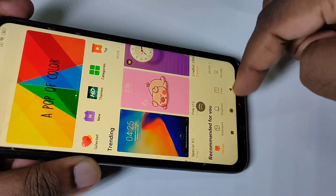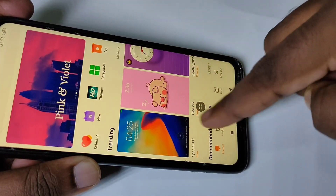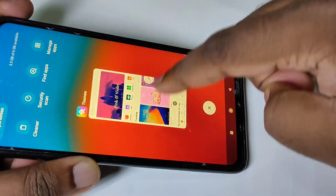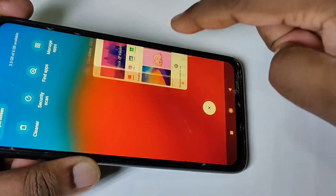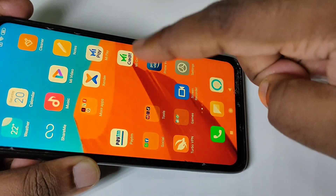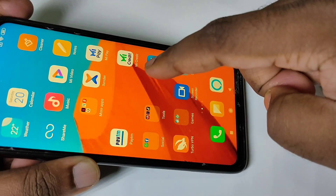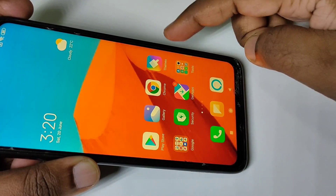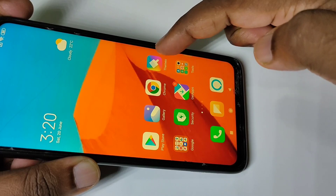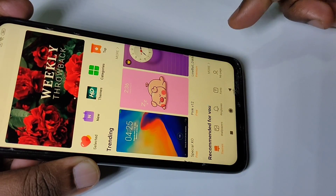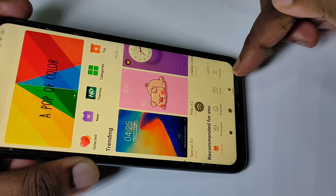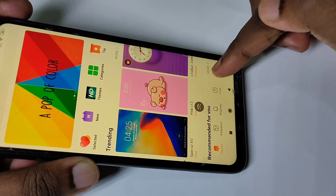This is the Mi Themes app. You can open this app directly without going to Settings — just search for Mi Themes app and you'll find it. Once open, go to My Page and tap on that option.